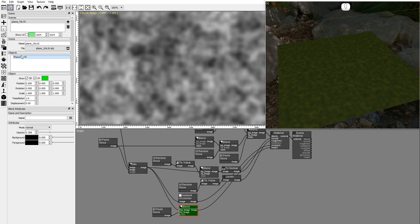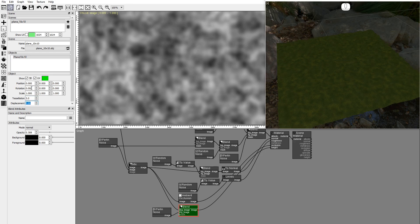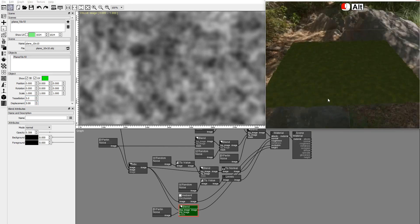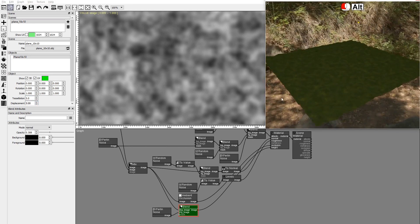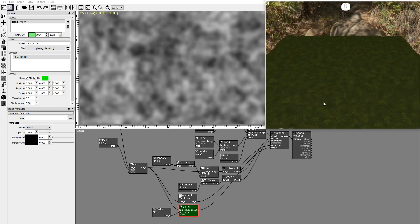In the scene window, set the plane tessellation to 5 and the displacement to 5. Now we can see some displacement in the 3D model, driven by the height texture.